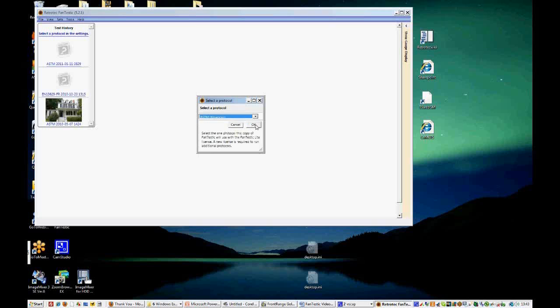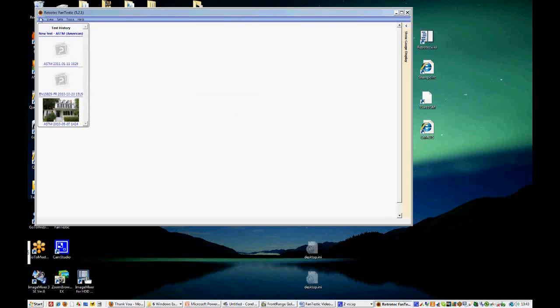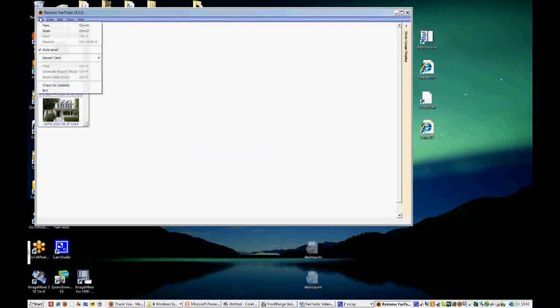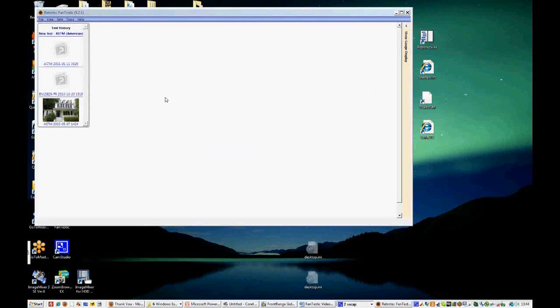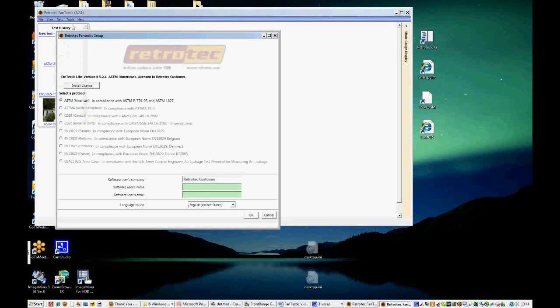Now if we wanted to open a new test, we could click New Test or File New. But let's see what some of the options are before you begin a test.